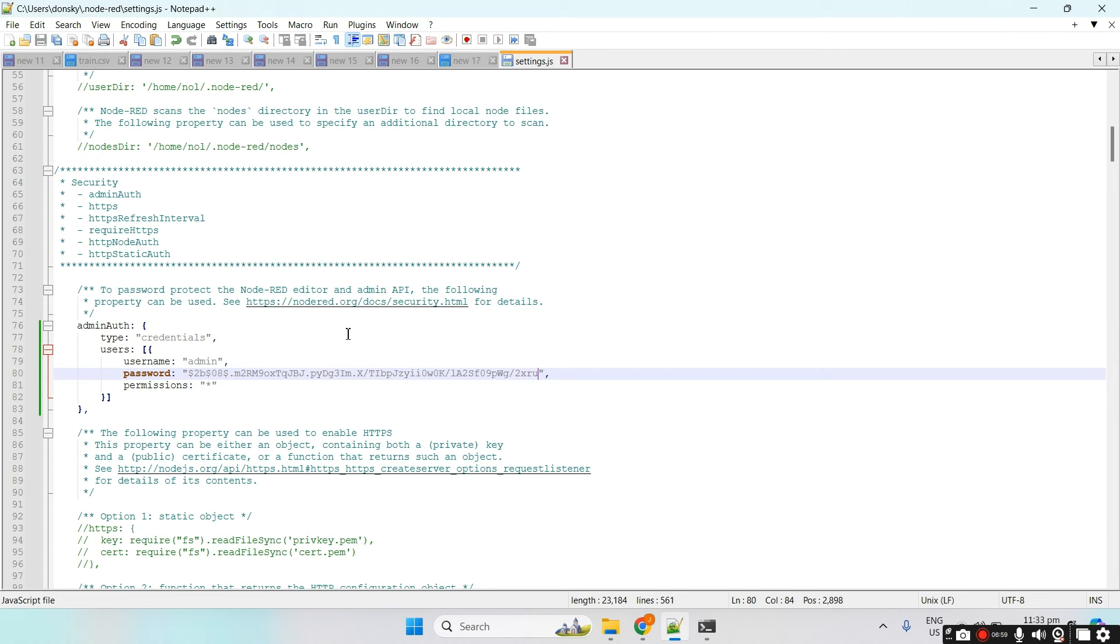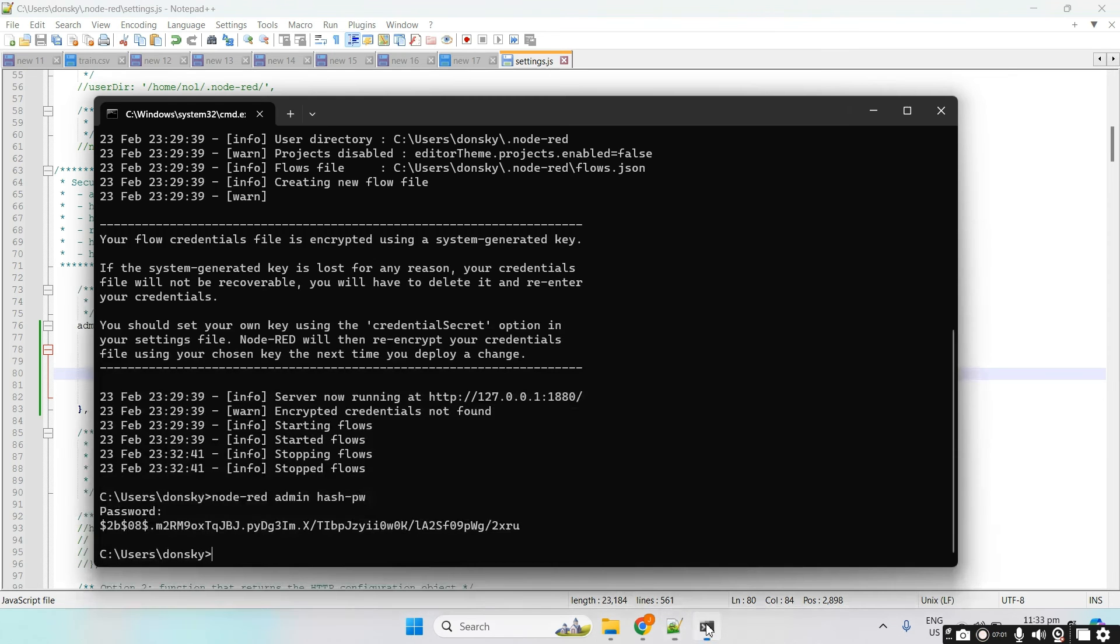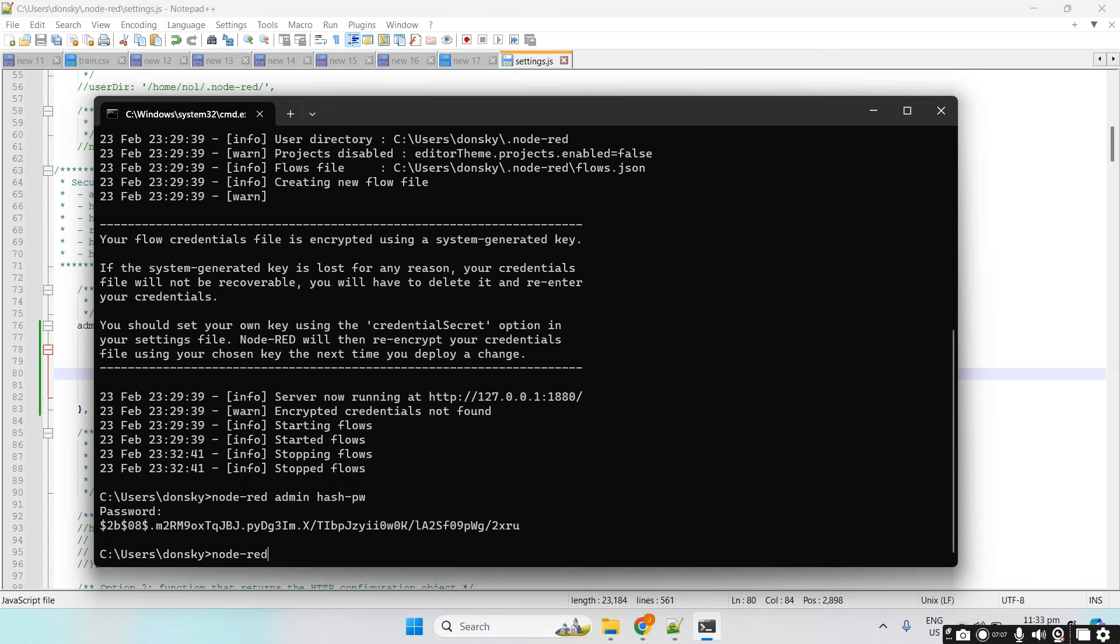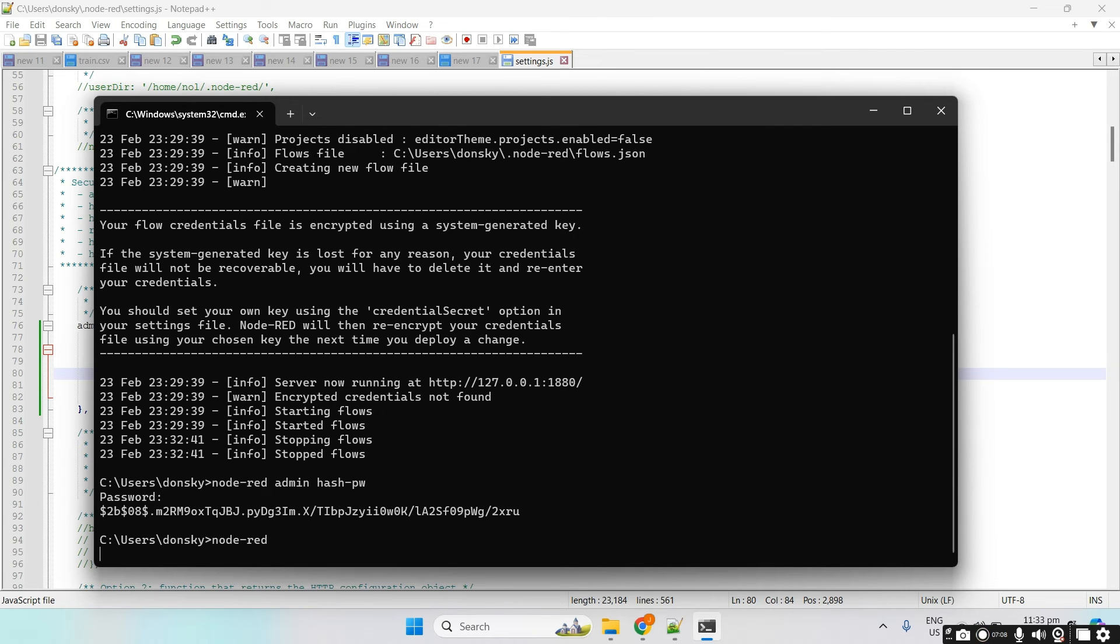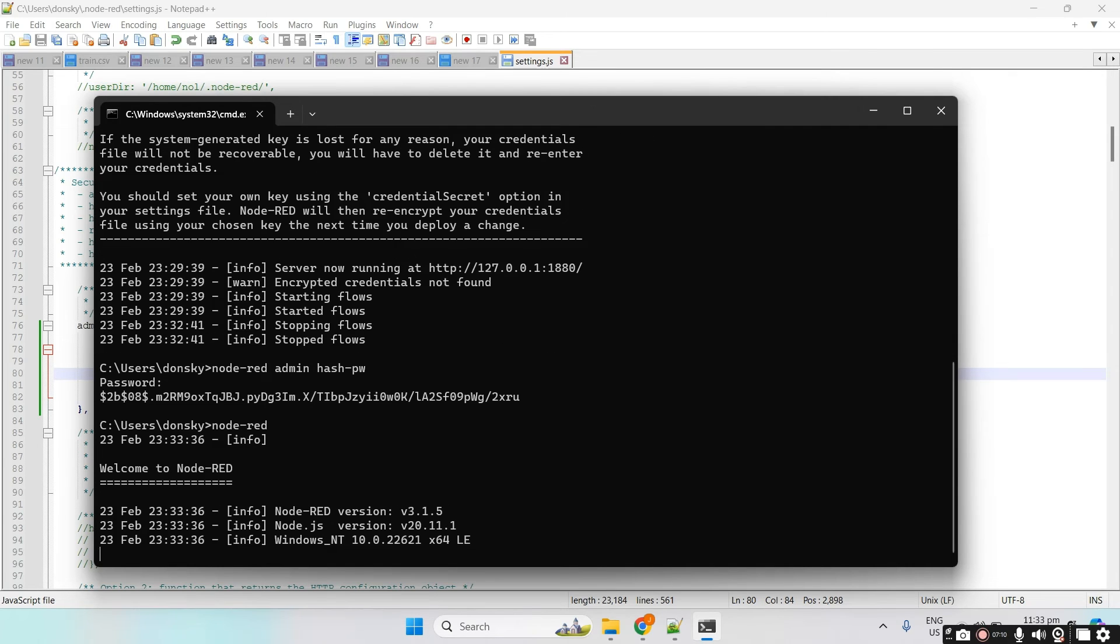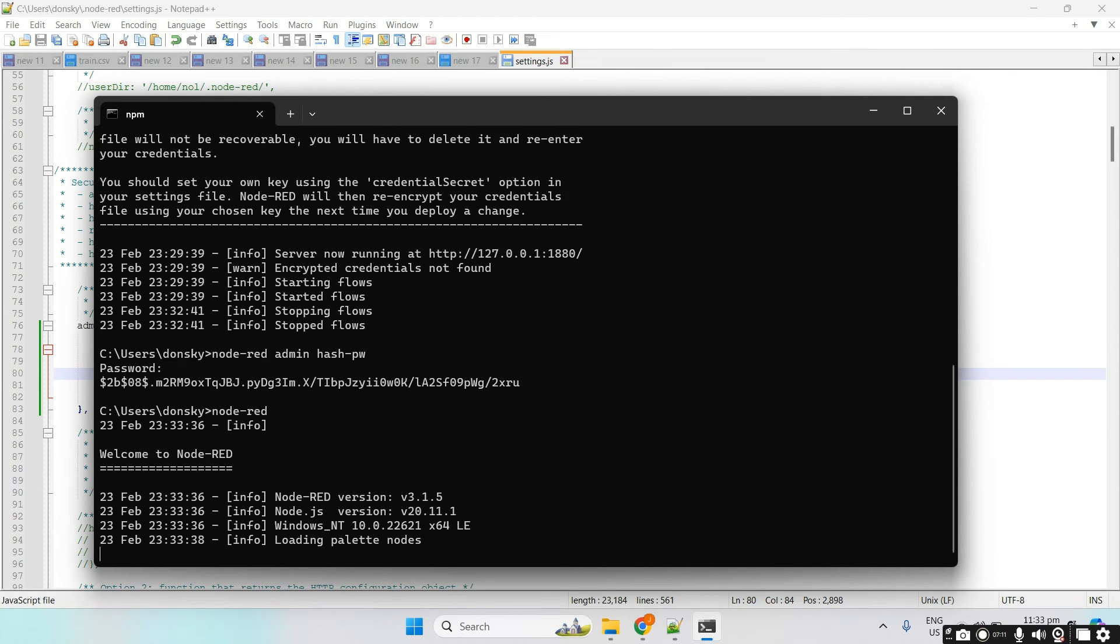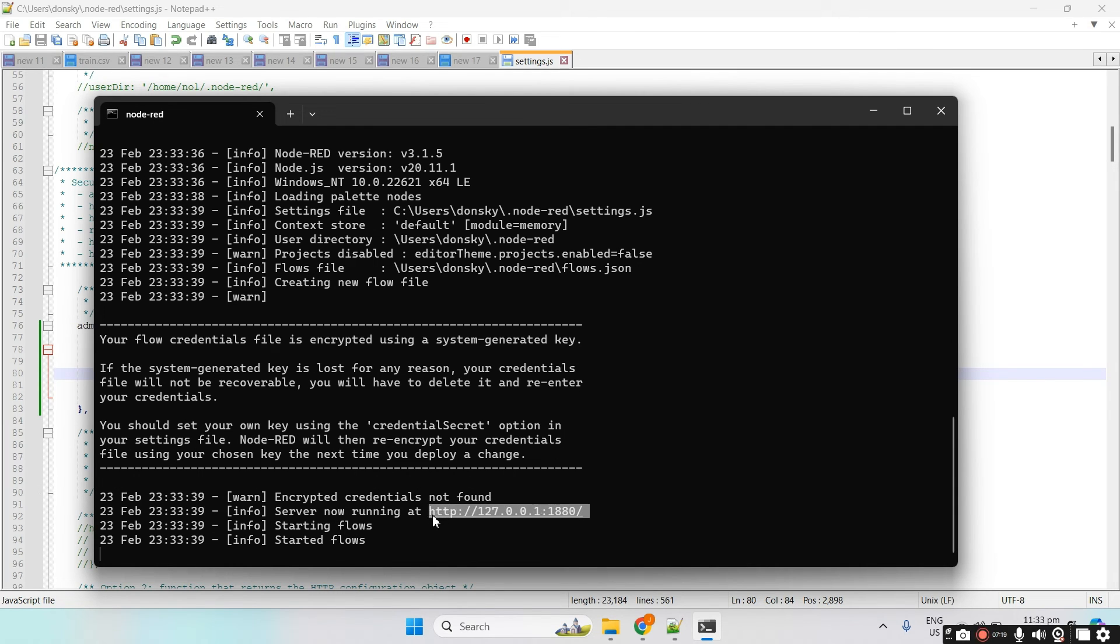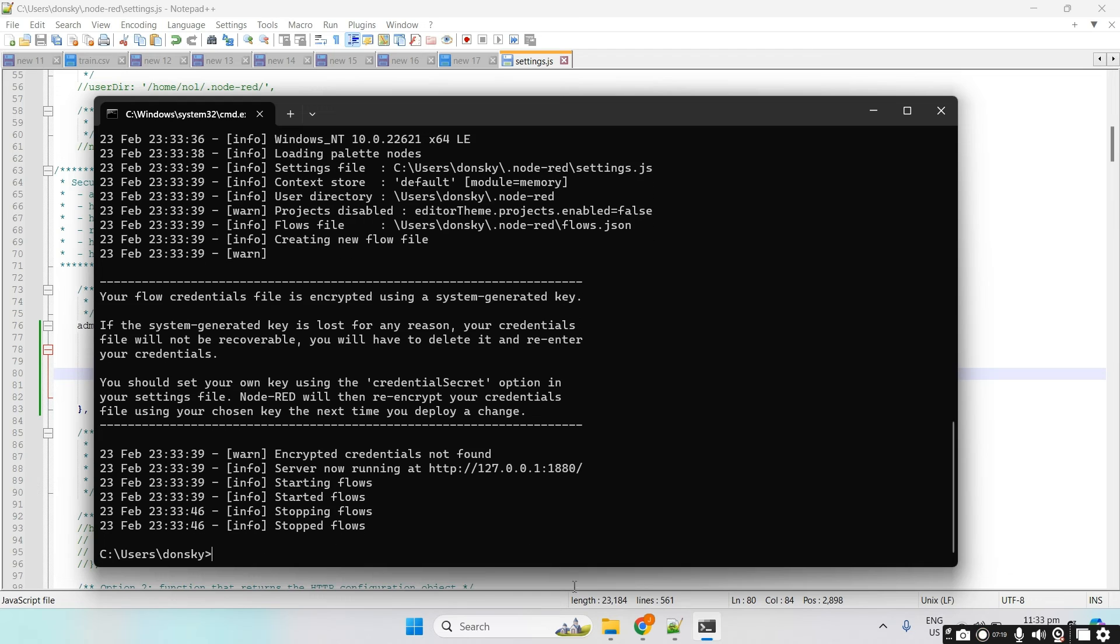Now that the settings.js is changed, all we need to do is to run again Node-RED. And then, let's try accessing again this particular URL.